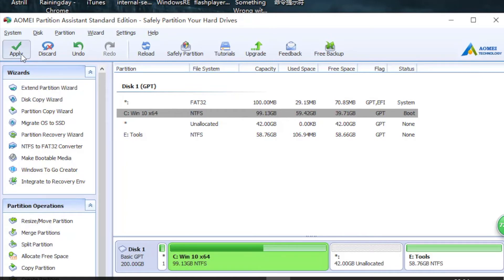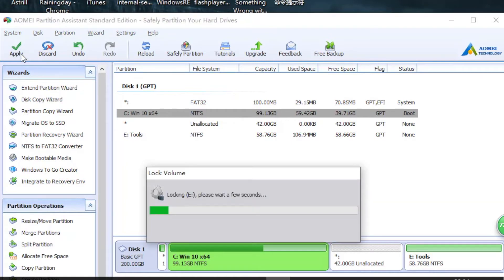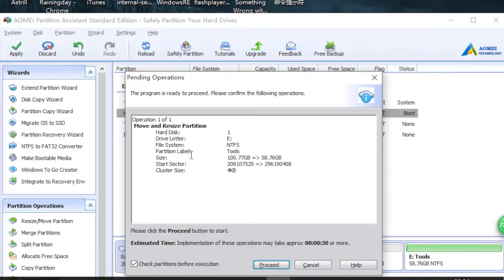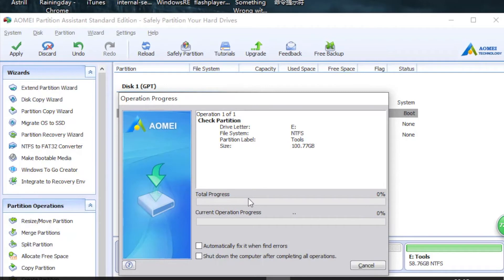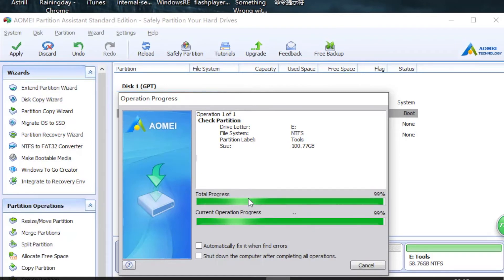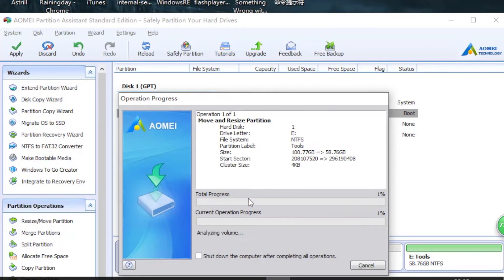So let's just click Apply. This doesn't operate on the C drive, so it will not ask you to reboot. This will move the unallocated space to the left side of E drive. This may take some time if you have a lot of data to be moved.